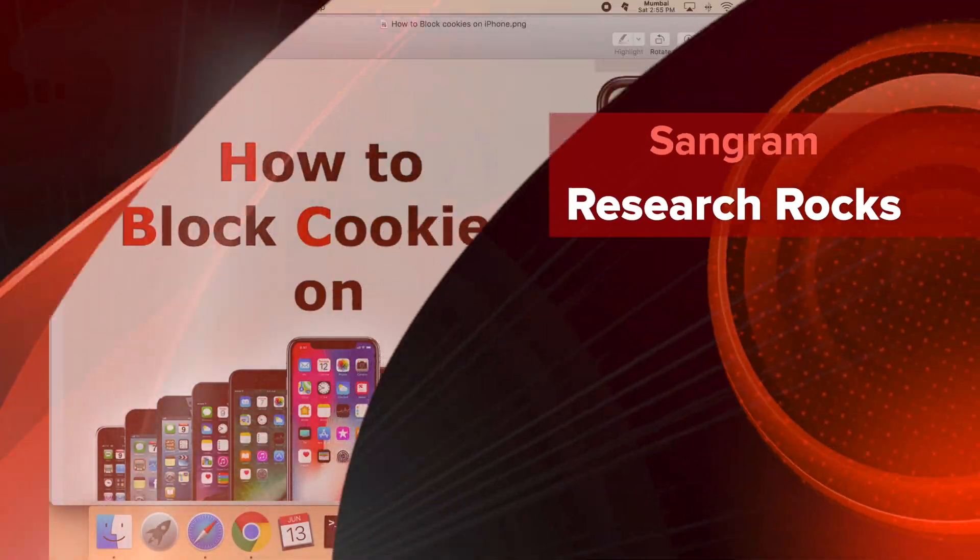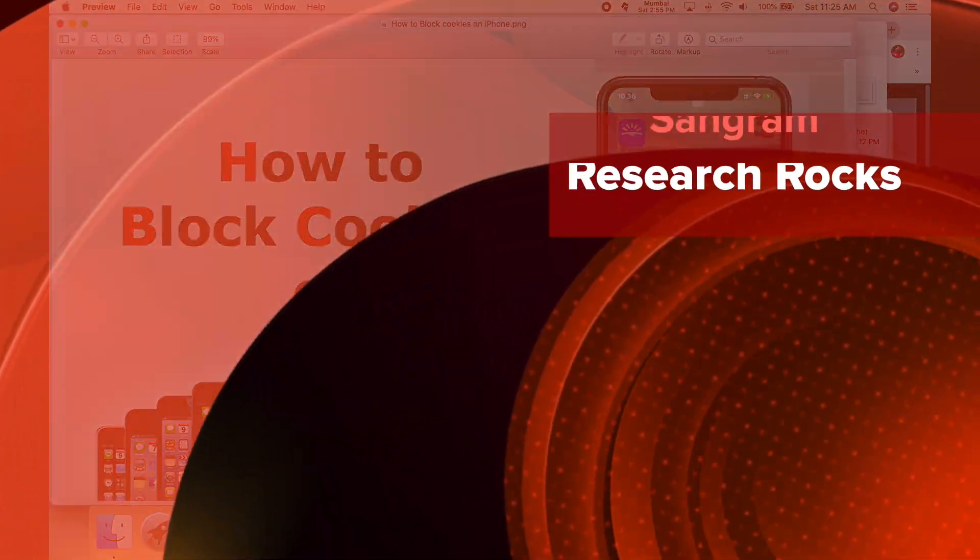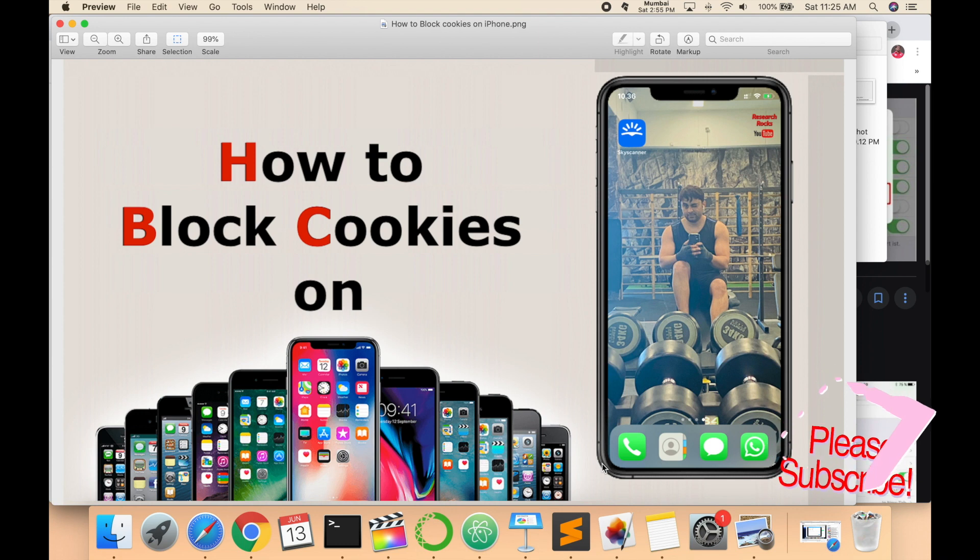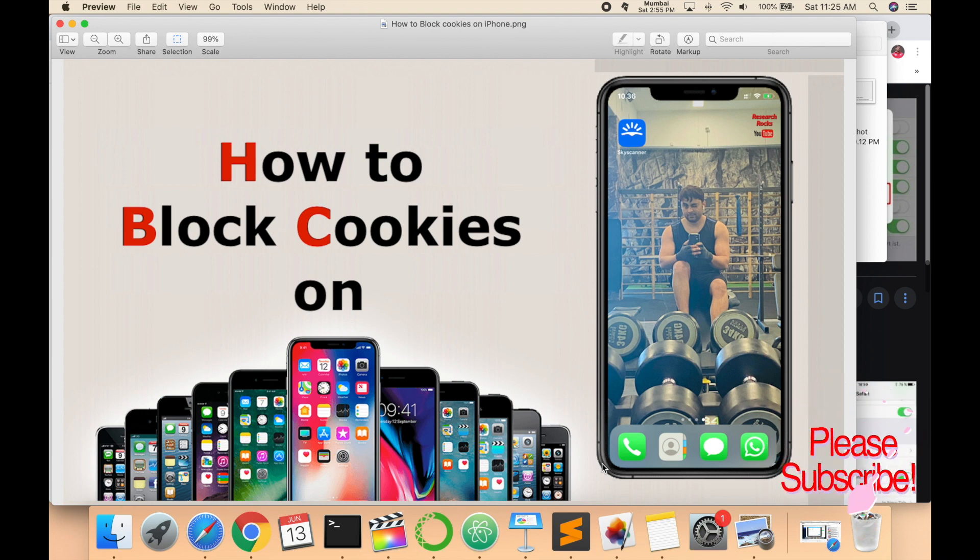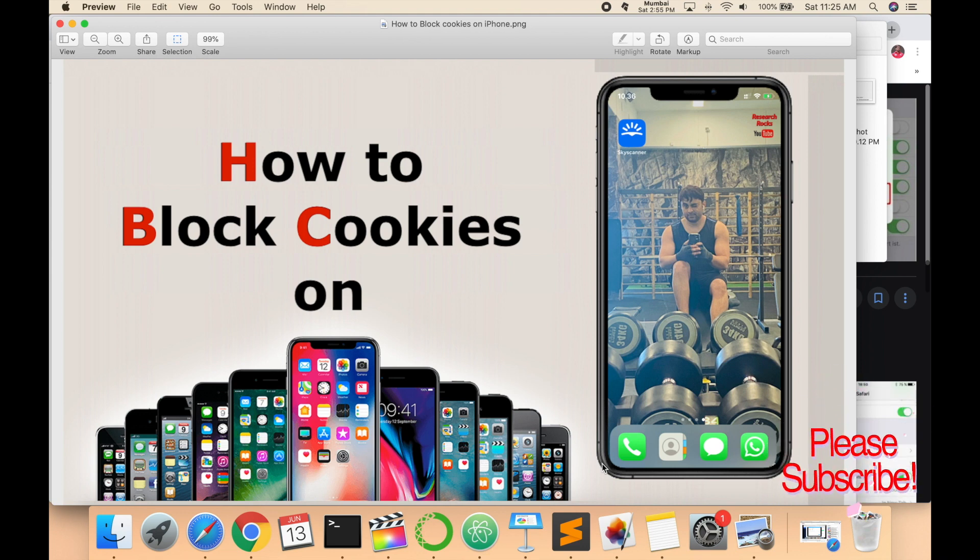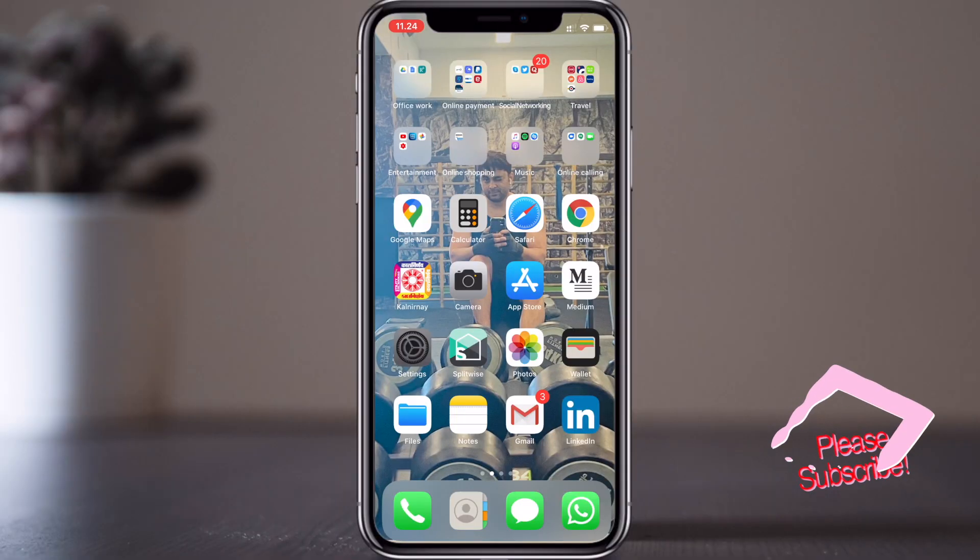Welcome to Research Talks. In this video, I'm giving you a demonstration on how to block cookies on any Apple product like MacBook, iPhone, iPad, iPod, Air, Pro. You can use these features on all Apple products. So let's start.